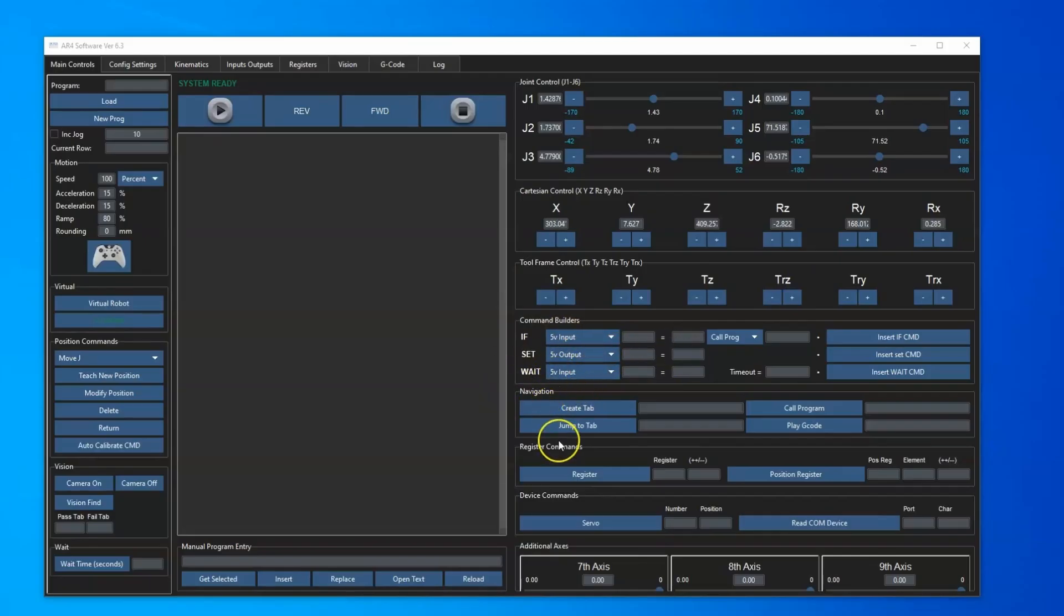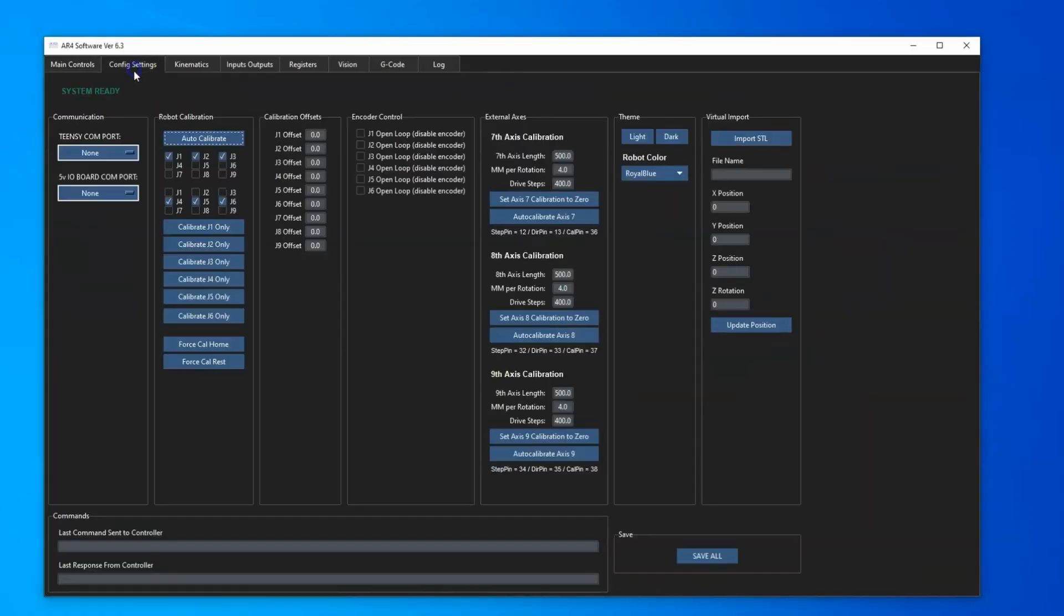Navigation, register commands - all the same controls we had before just reorganized. The config setting tabs with all of the robot calibration and all of the other features.